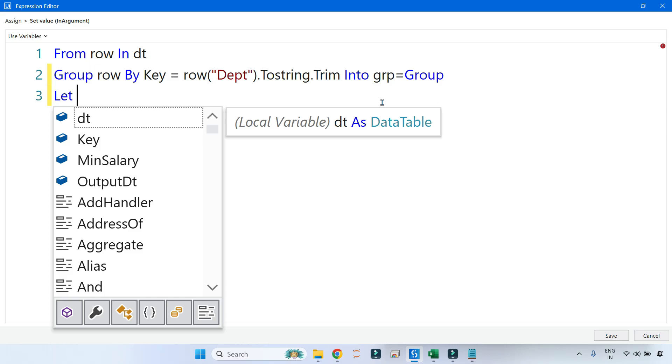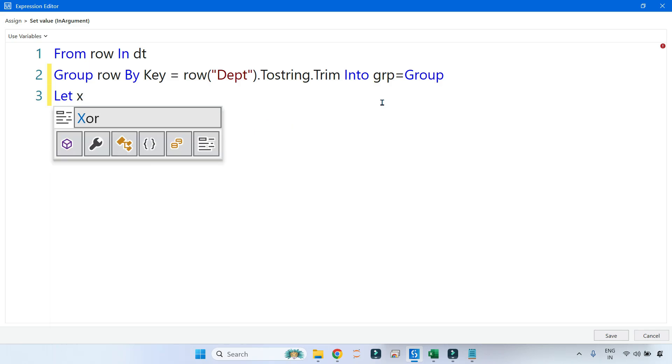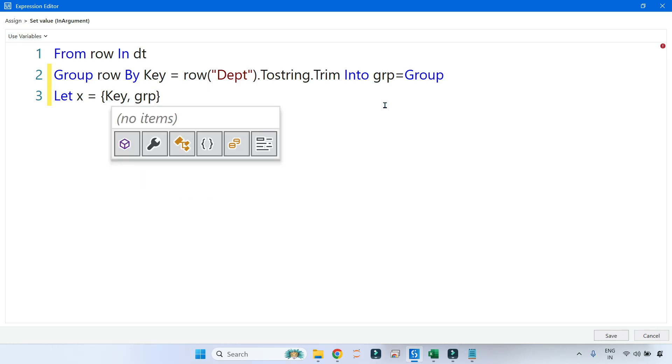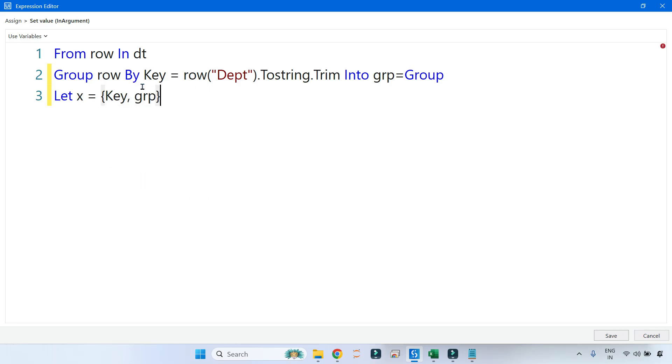After you do this, I have explained everything in detail in the Group and Sum method video. In case you are not able to understand this and want a detailed explanation, I have already spent time on that video, so please do watch it. So here I am simply saying 'Let x'—I am creating an object.